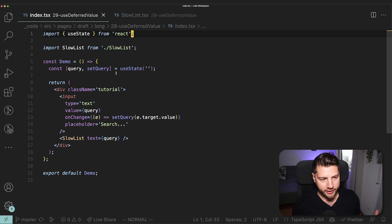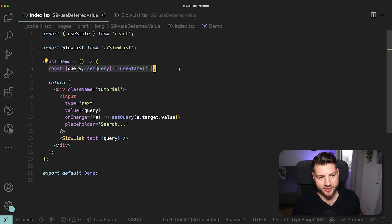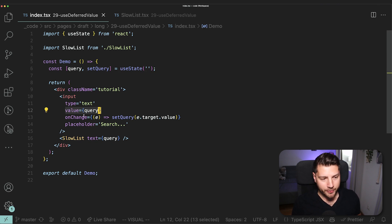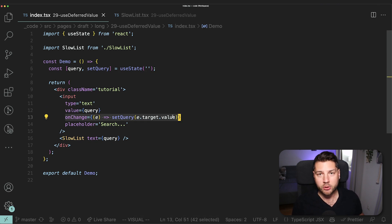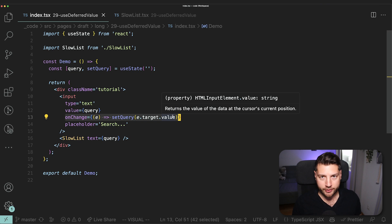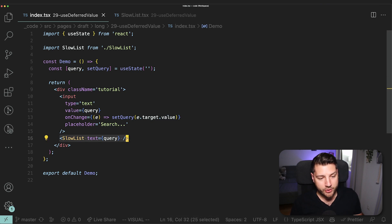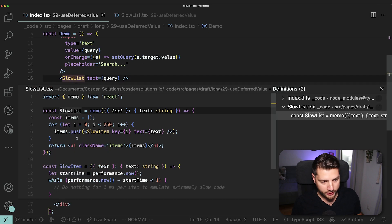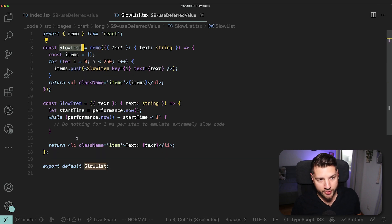So this is the main component that we have. We have here this one piece of state called query, which is getting passed here to this input as its value. And then on change, we have a function that will update the query. Then right below, we have the slow list component that receives the query as its prop. So let's now open slow list to see what's going on there.